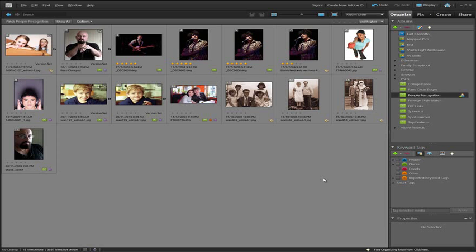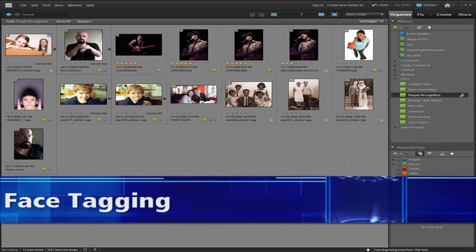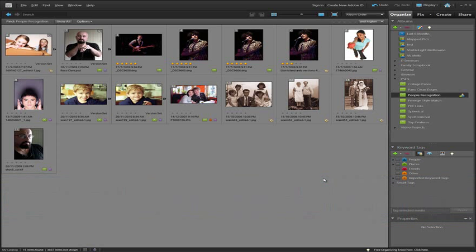Carrying on from the good work started in version 8, the folks at Adobe have extended the power of the face recognition or face tagging system inside the organizer space of Photoshop Elements. It's a great way to organize and manage the images that you have of friends and relatives or colleagues or classmates. So let's look at how we can actually go about tagging some faces.